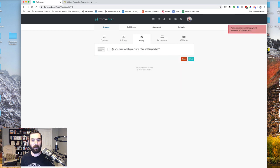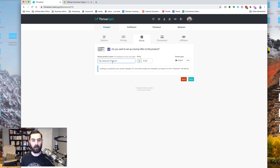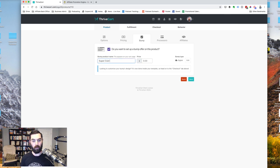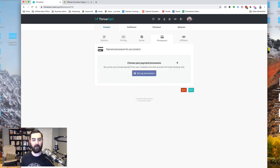digital bump offer. And we're going to call this super cool bump. And this bump is only going to be a $5 bump and it's a digital product. So I'm going to click next.